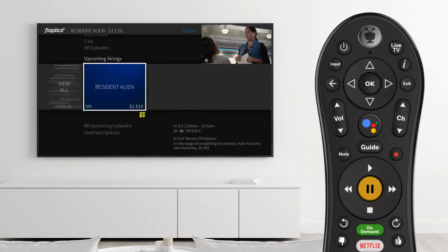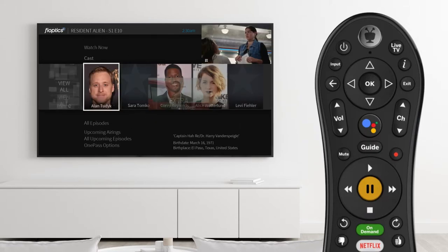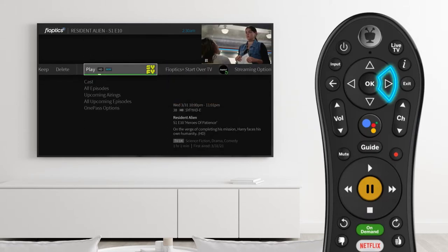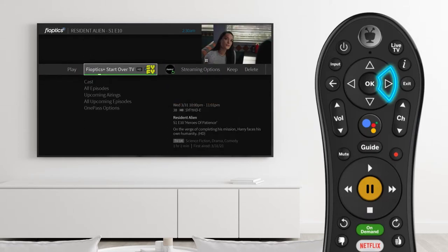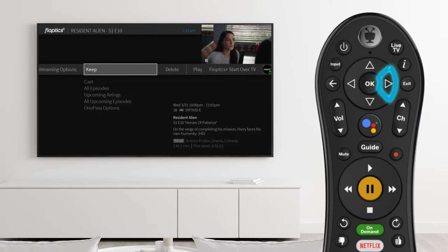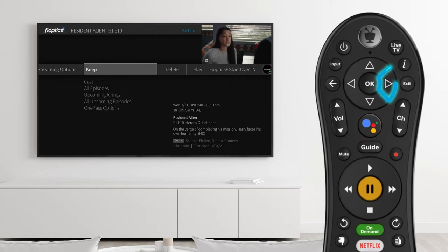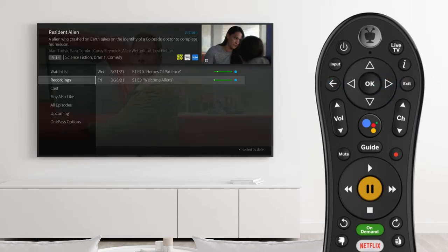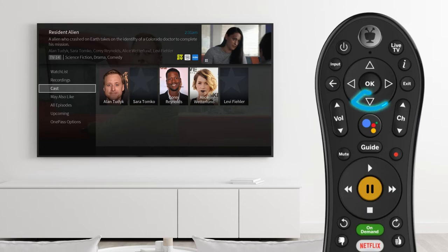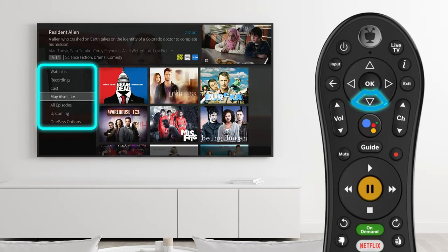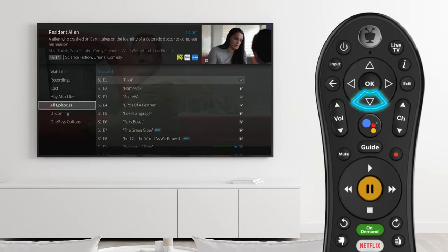Scroll left or right across the top bar to see additional episode options, including options to keep or delete it. Back at the episode list, the left column has additional options for discovering more about this TV series.